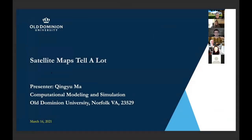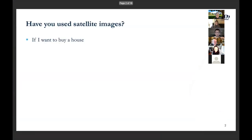Today I want to share some of my recent story about satellite maps. I started to check this out last year and found that satellite maps are quite interesting. Most of us might have already used satellite imagery like Google Maps or other types of maps.